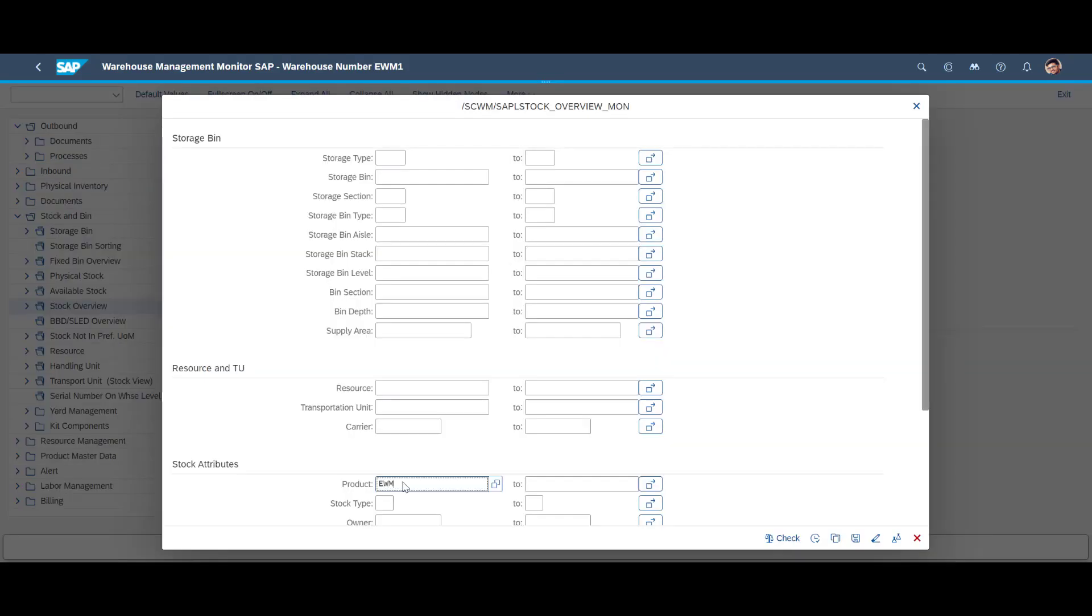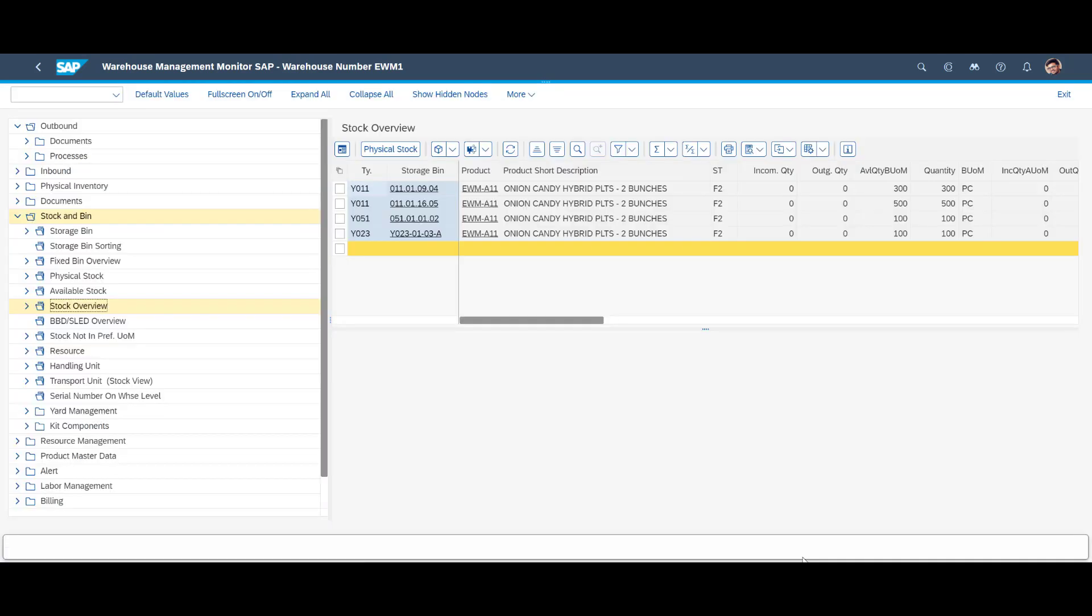We end our planned replenishment example by having yet another look in the warehouse monitor. We can see that a quantity of 100 units of EWMA11 now is available in storage type Y051.